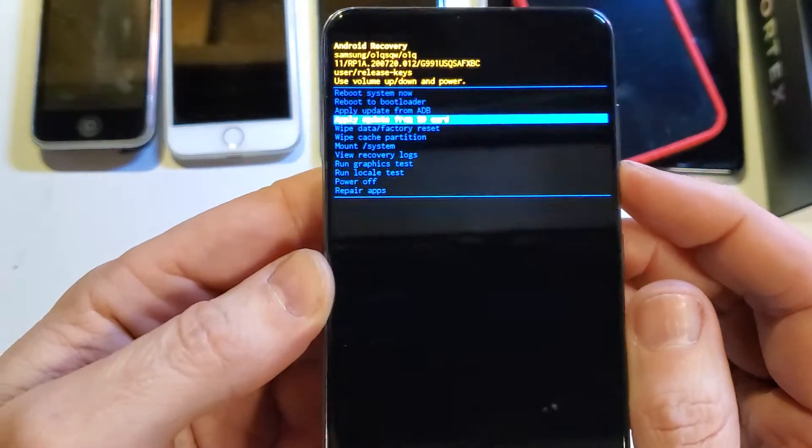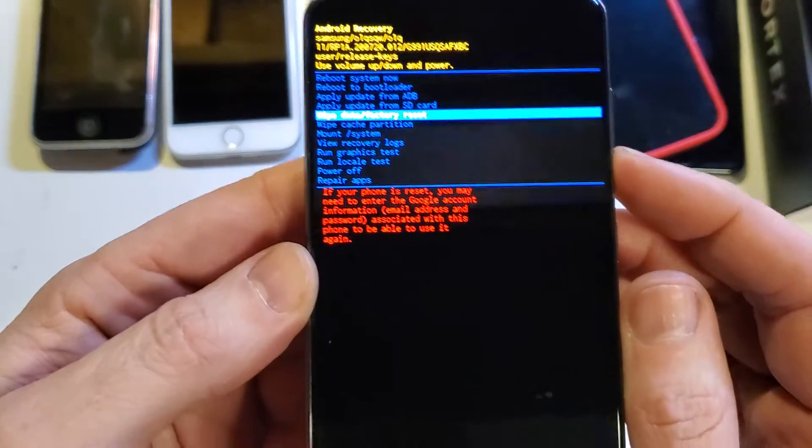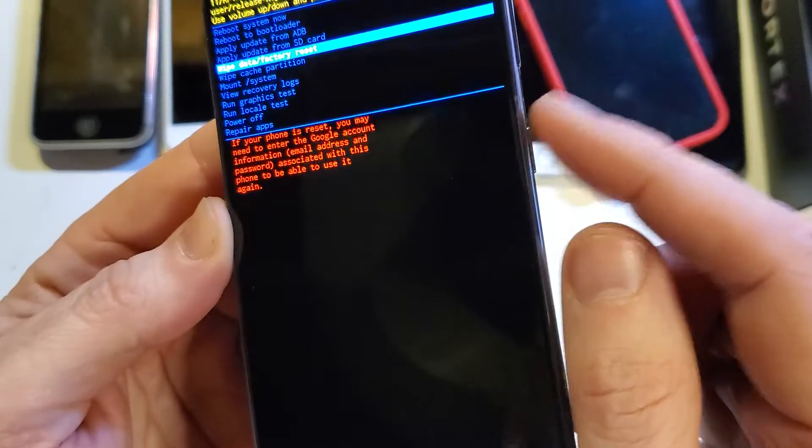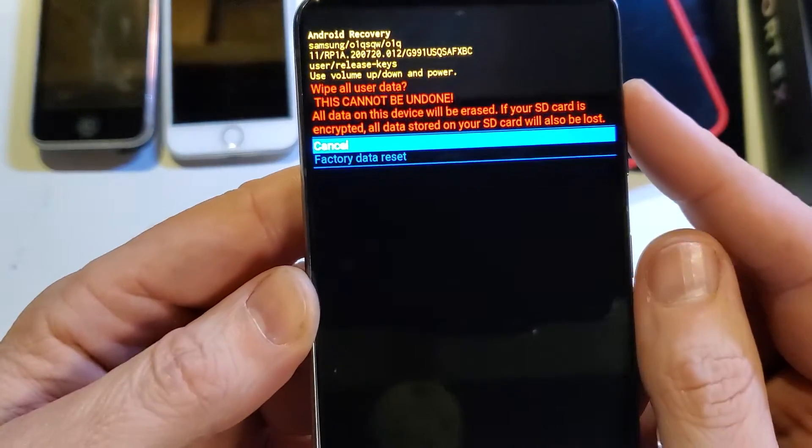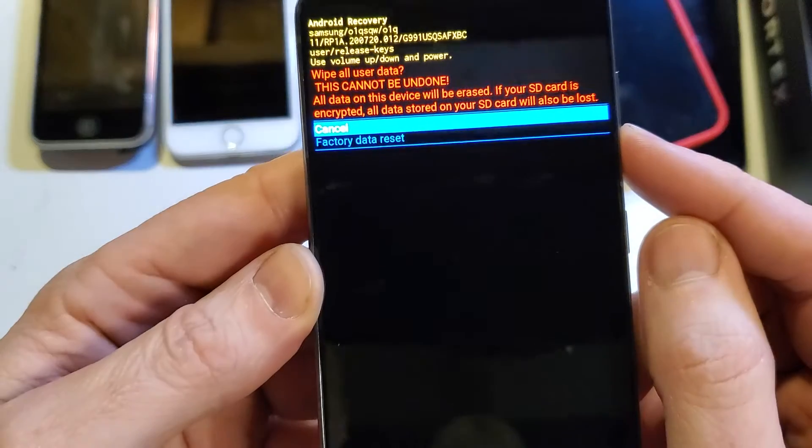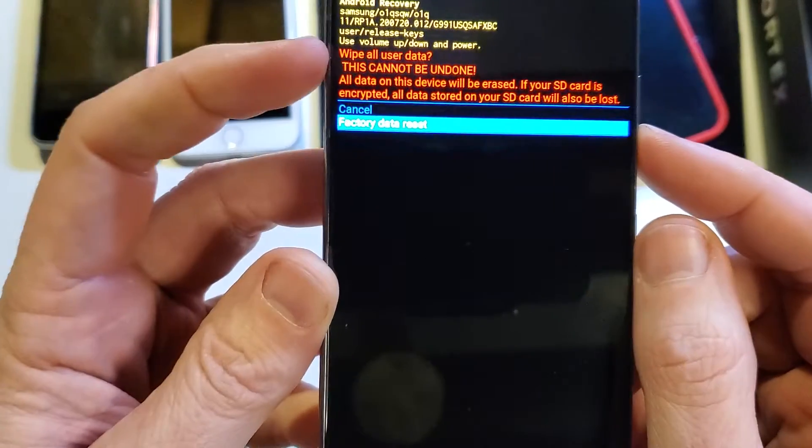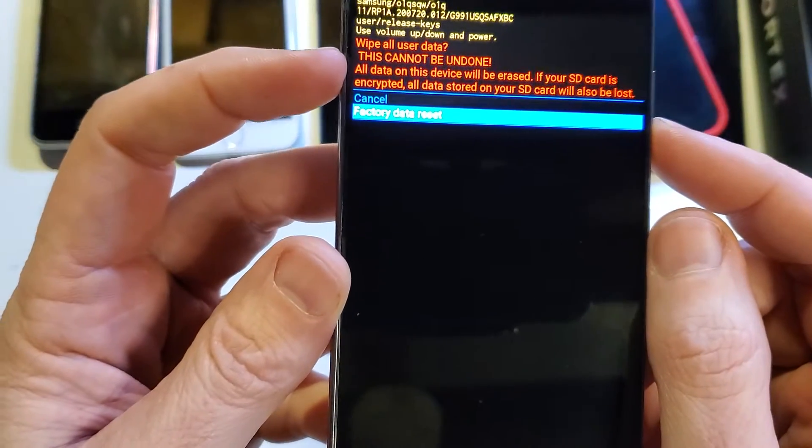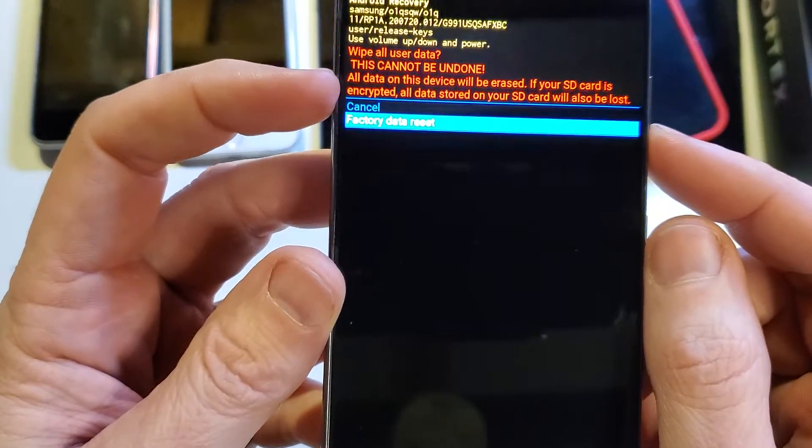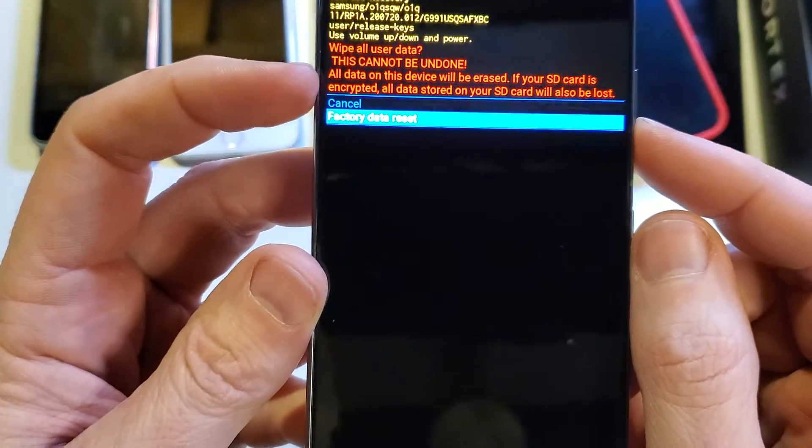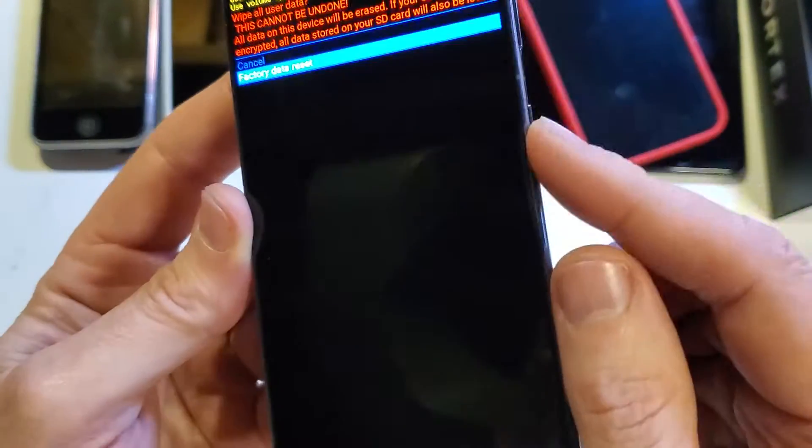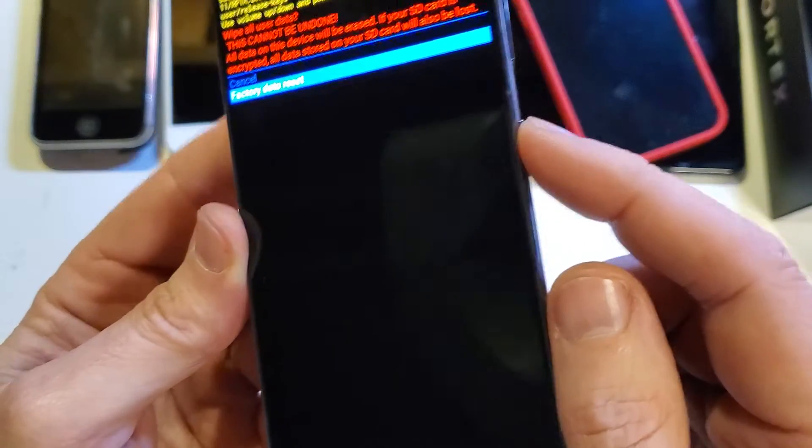Push okay with power. They want us to confirm factory data reset. This will wipe all user data. This cannot be undone. We're going to press power for okay.